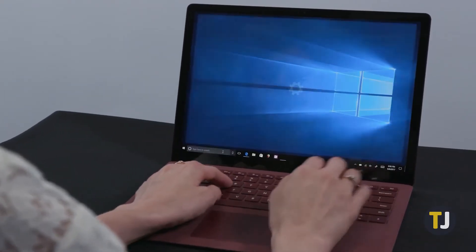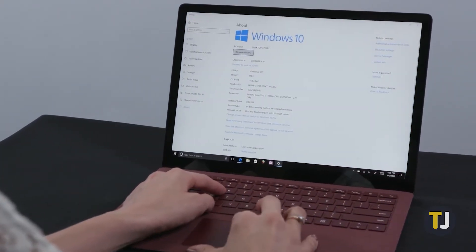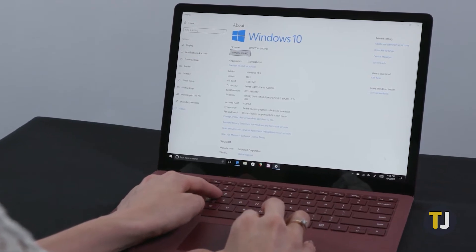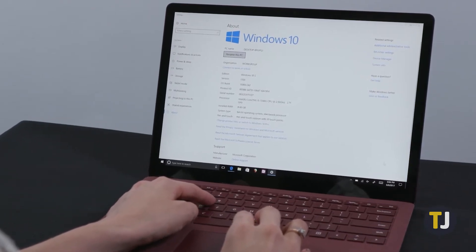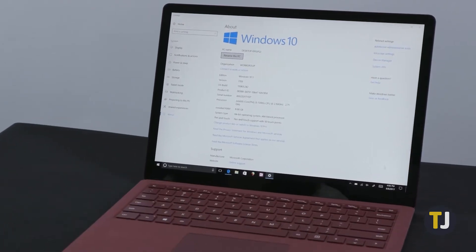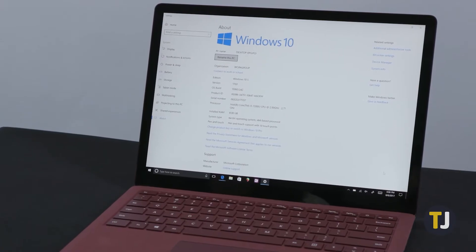That operating system took a lot of what worked about Windows 8, but rolled it back to a traditional Windows layout, complete with the start button and a more standard Windows design.